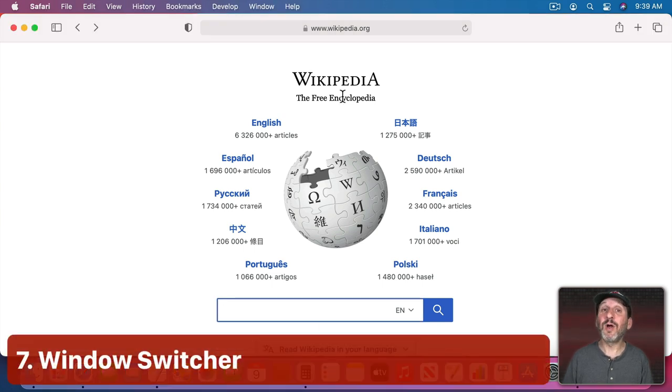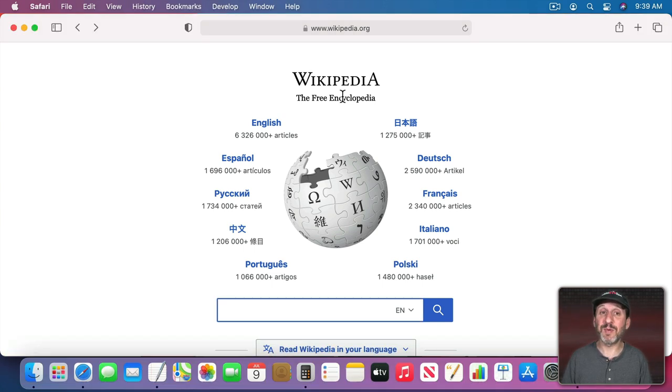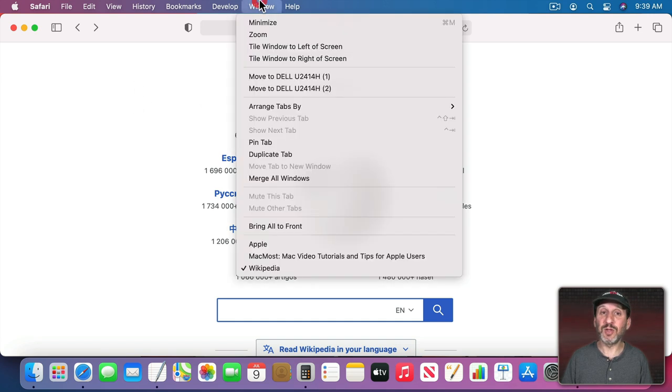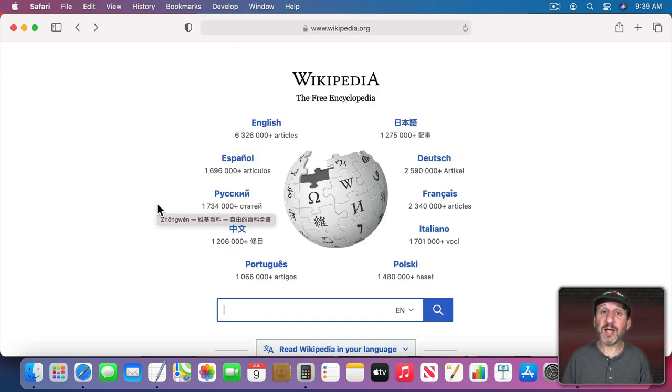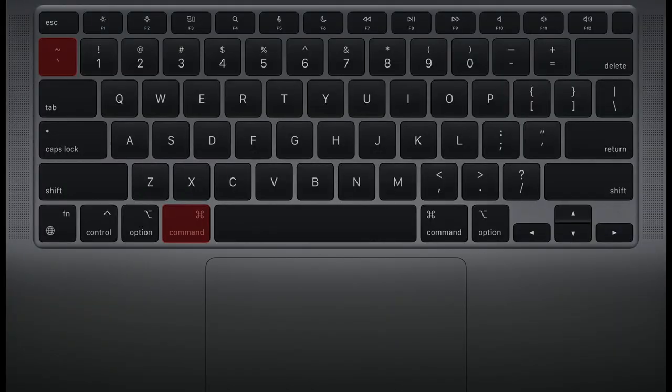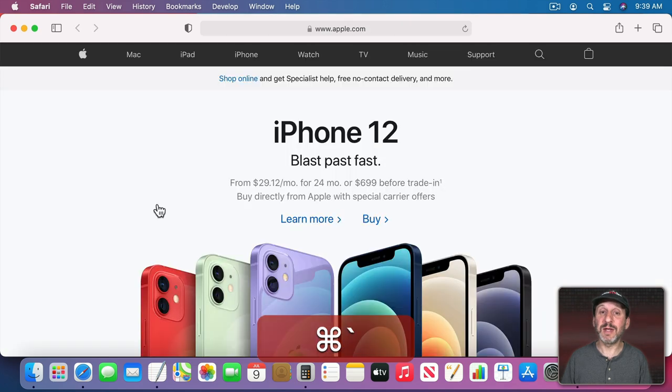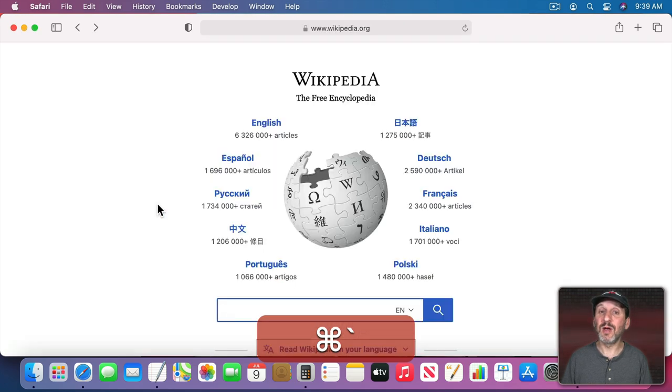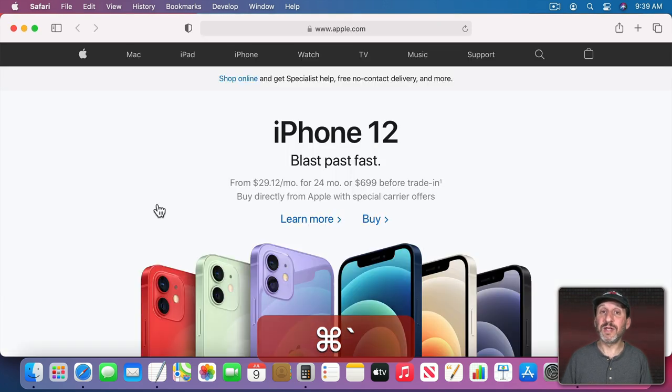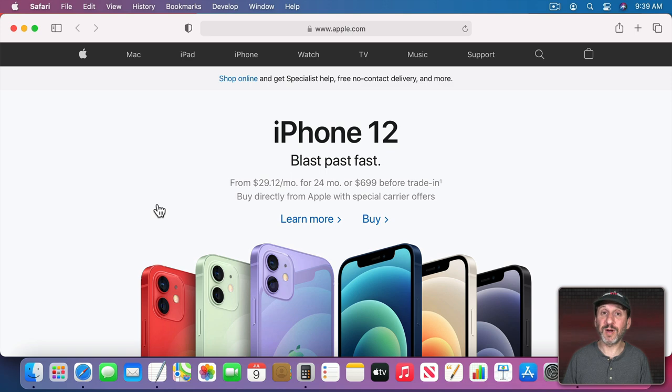Sometimes we don't want to go to an app but to a different window inside the same app. So, for instance, here in Safari I can look in the Window menu and see I've got three windows open. I could switch between windows using the Command key and the Back Tick key which is usually over the Tab key on the left side of your keyboard. So Command and using that key will go between all of the different windows of the current app.